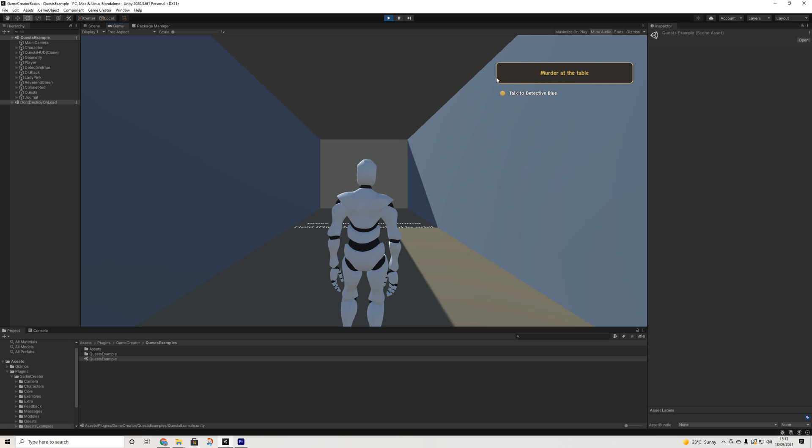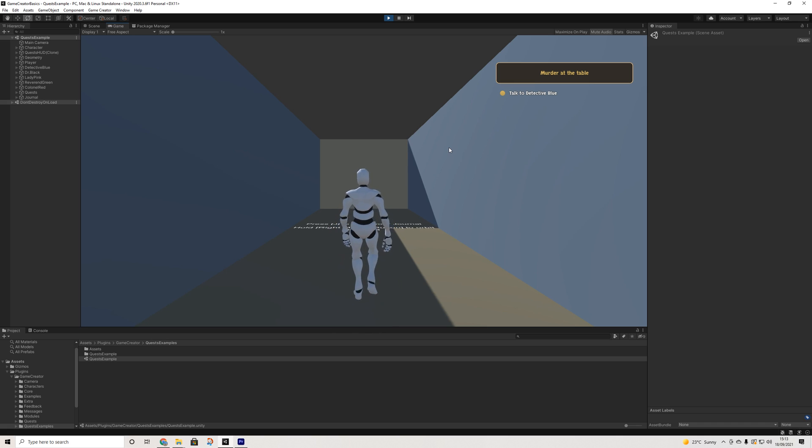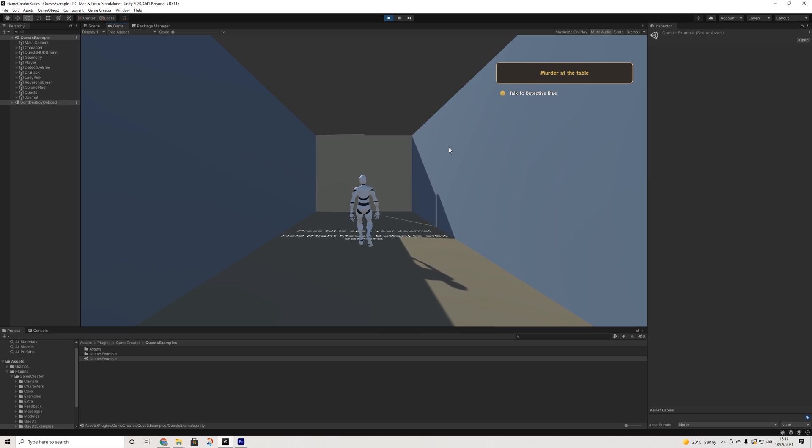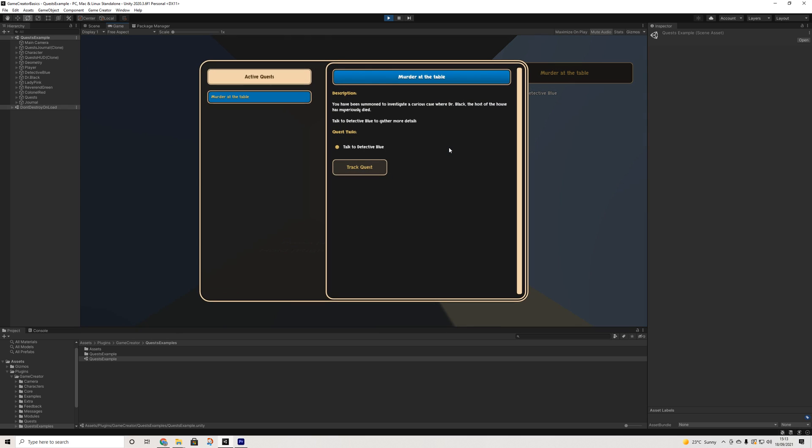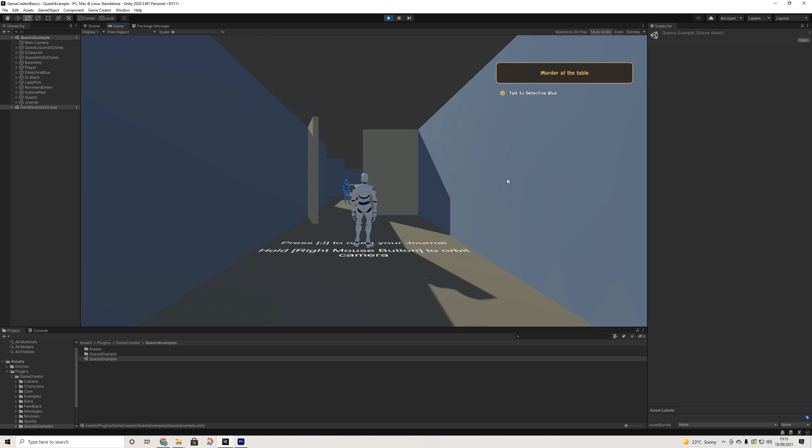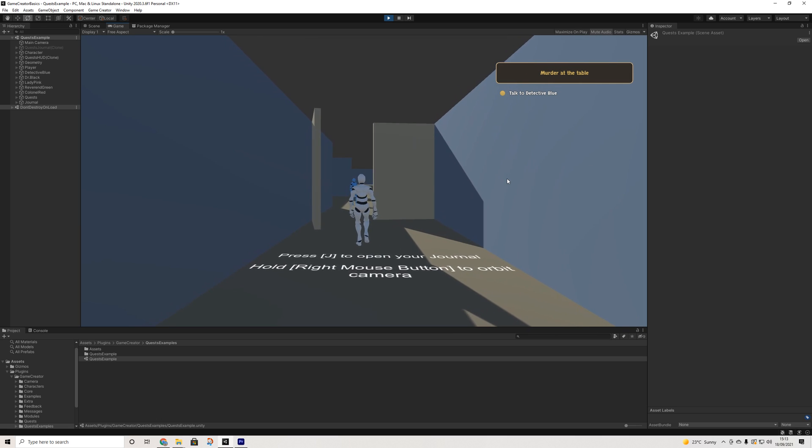And as you can see, first off we have our HUD pop up—talk to Detective Blue—and then once we walk here it will say press J to open up your journal. We can track a quest and then we can close the journal again.